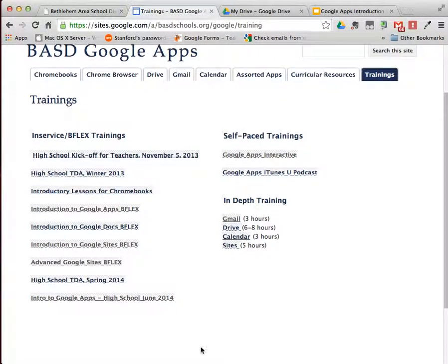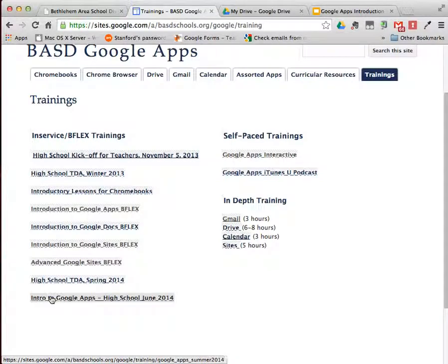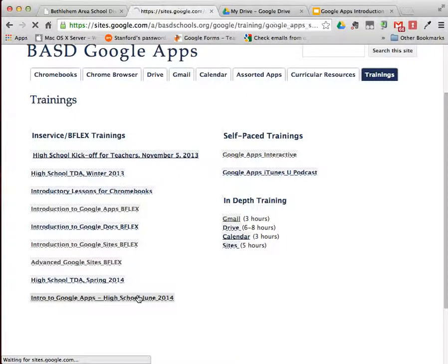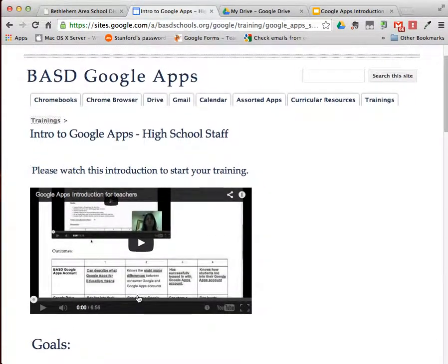Scroll down and locate the Intro to Google Apps High School, June 2014. This is the training page for today. You may be asked along the way to enter your Bethlehem Area School District Google username and password. For teachers, it's your Bethlehem username at BASD schools with your Bethlehem email password.